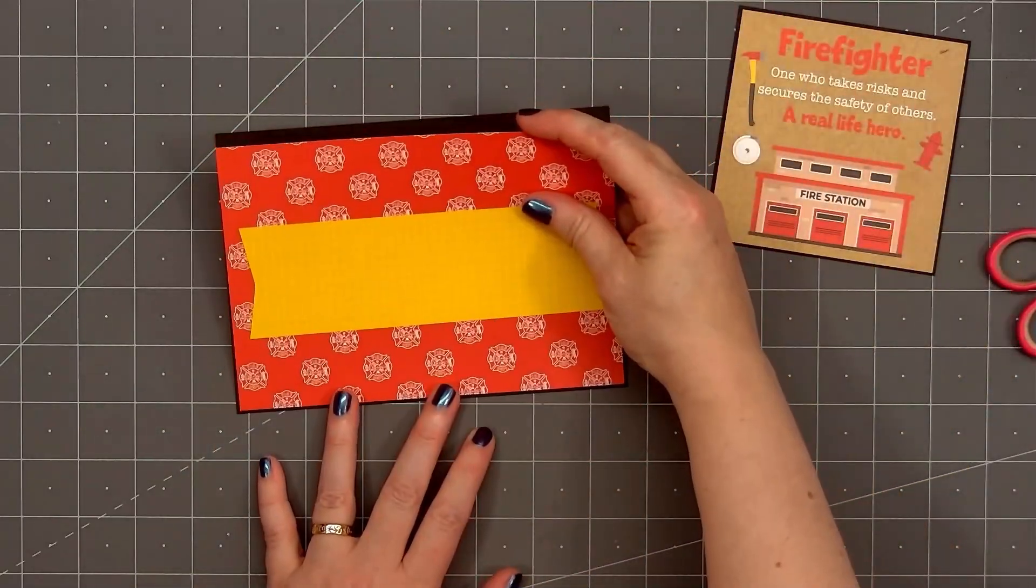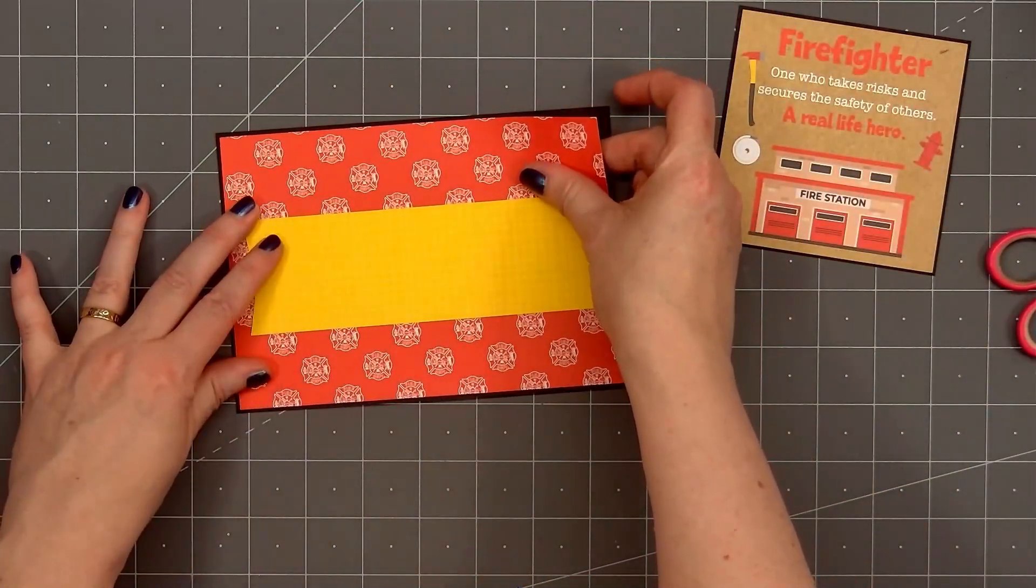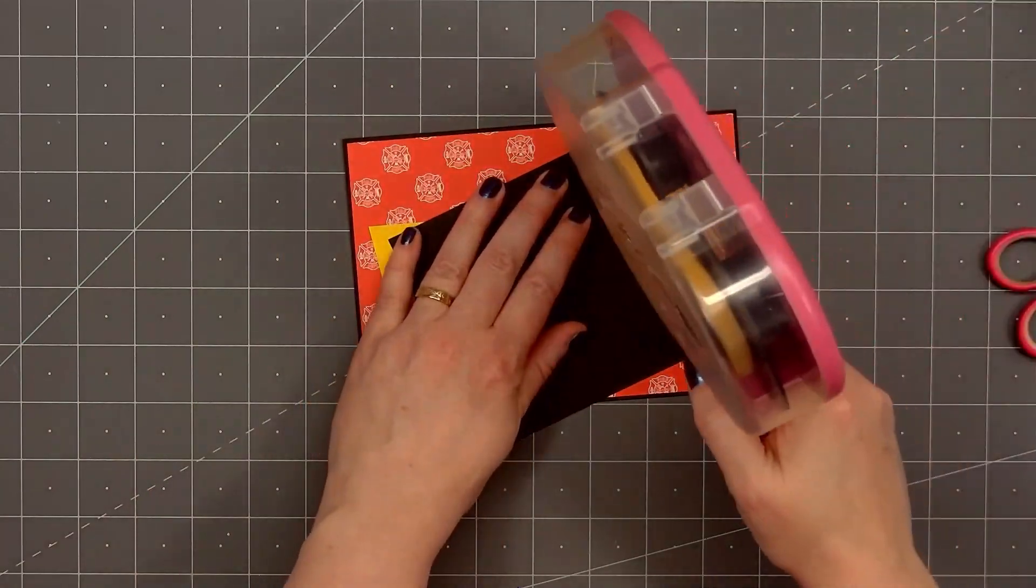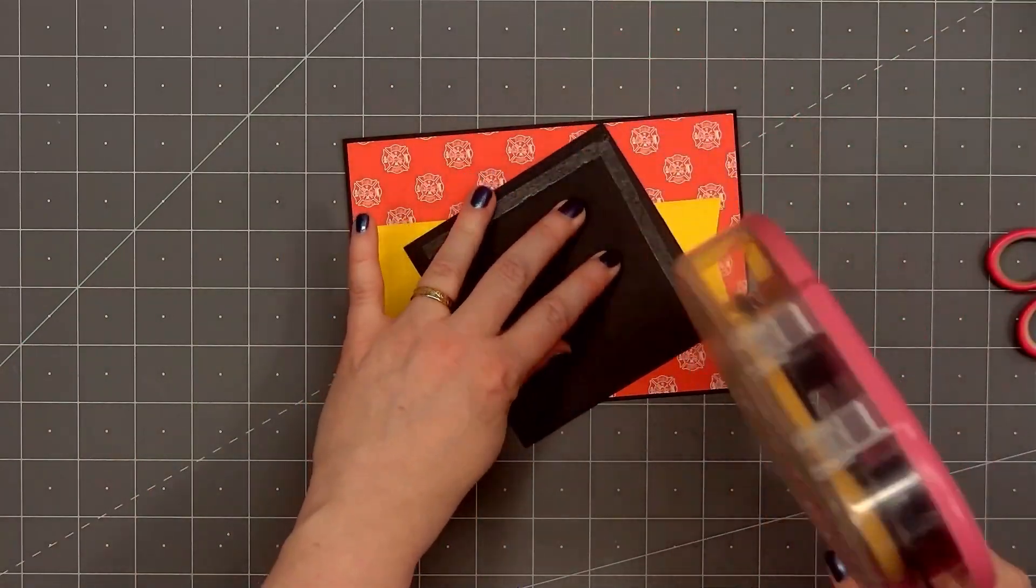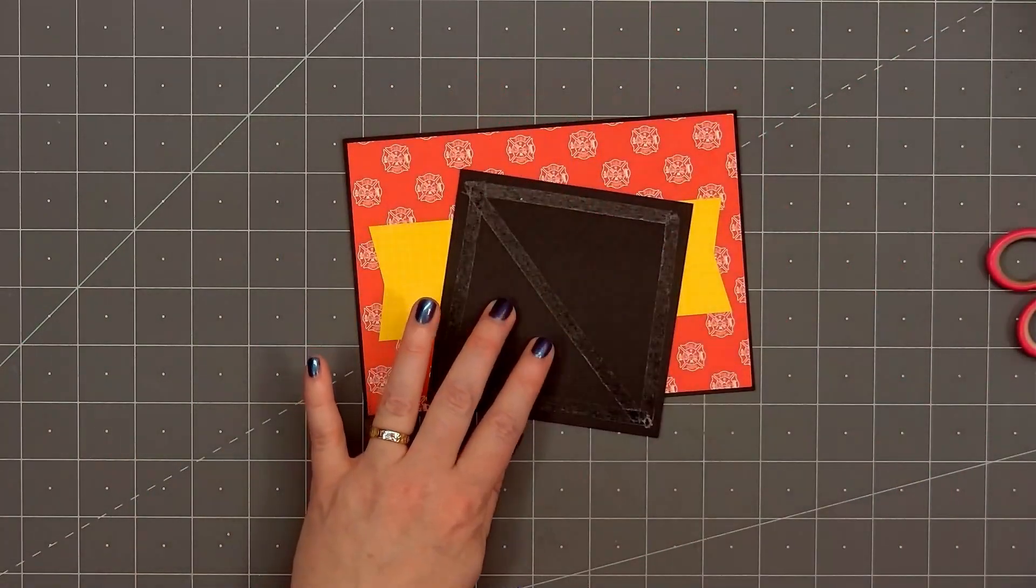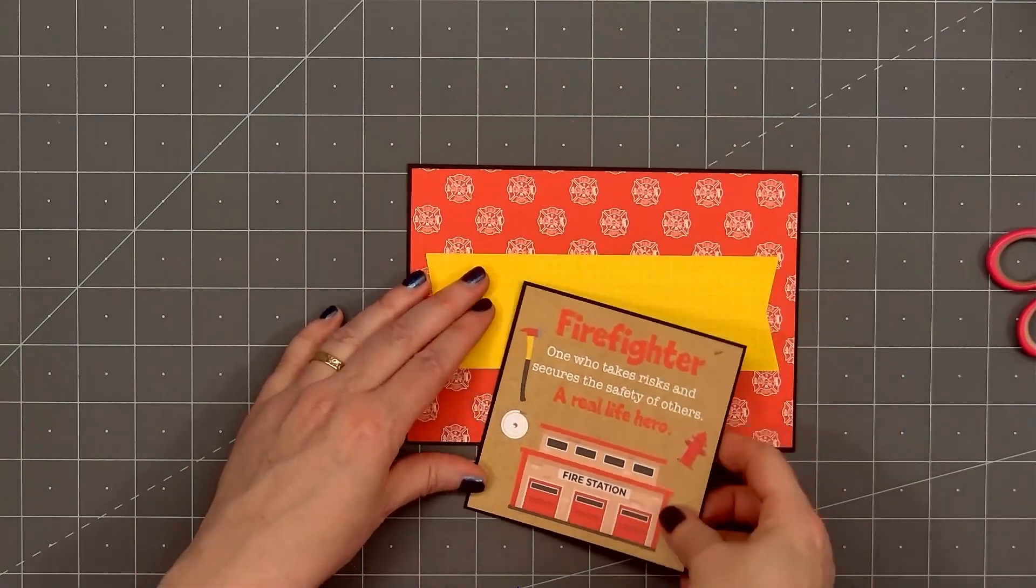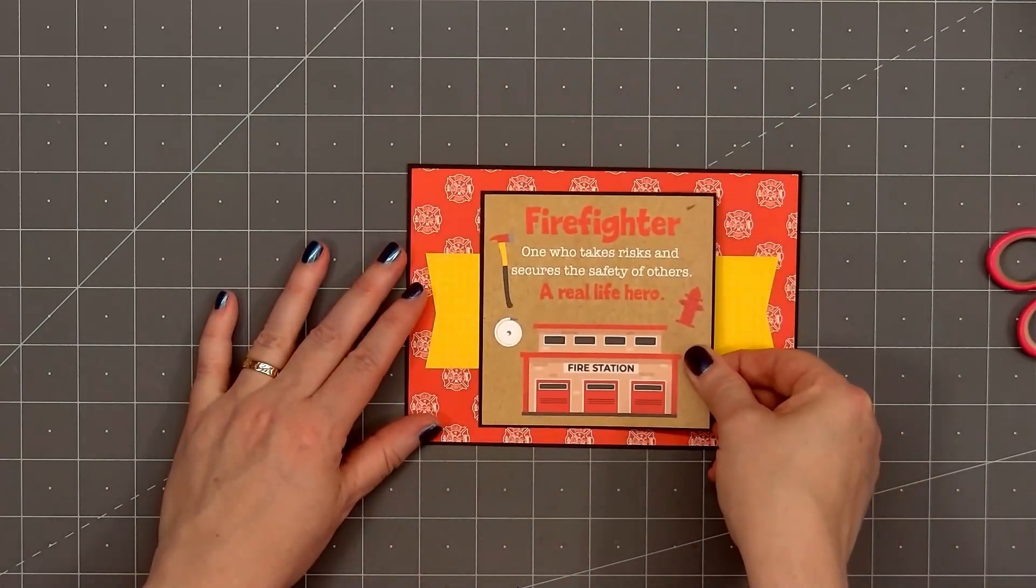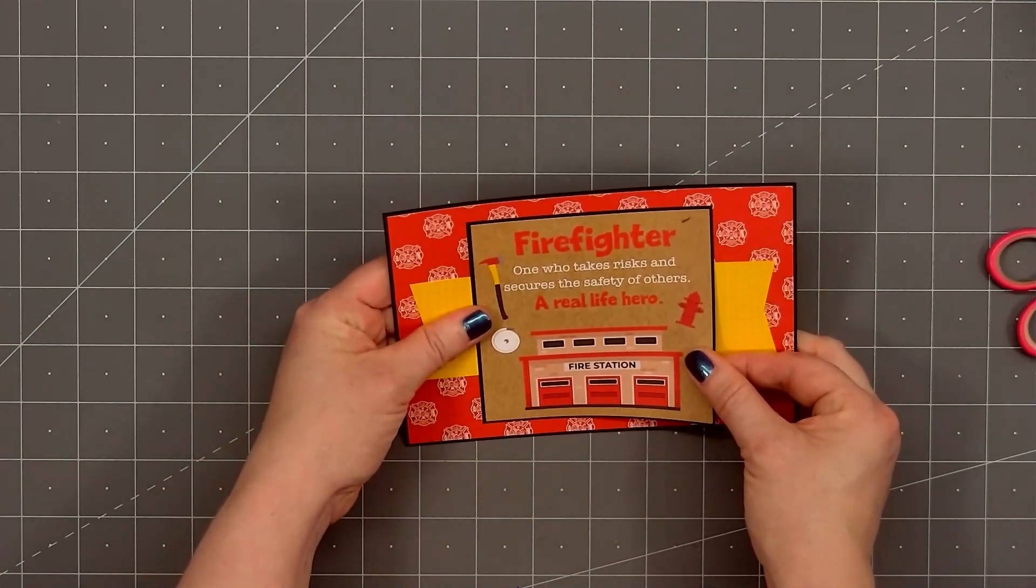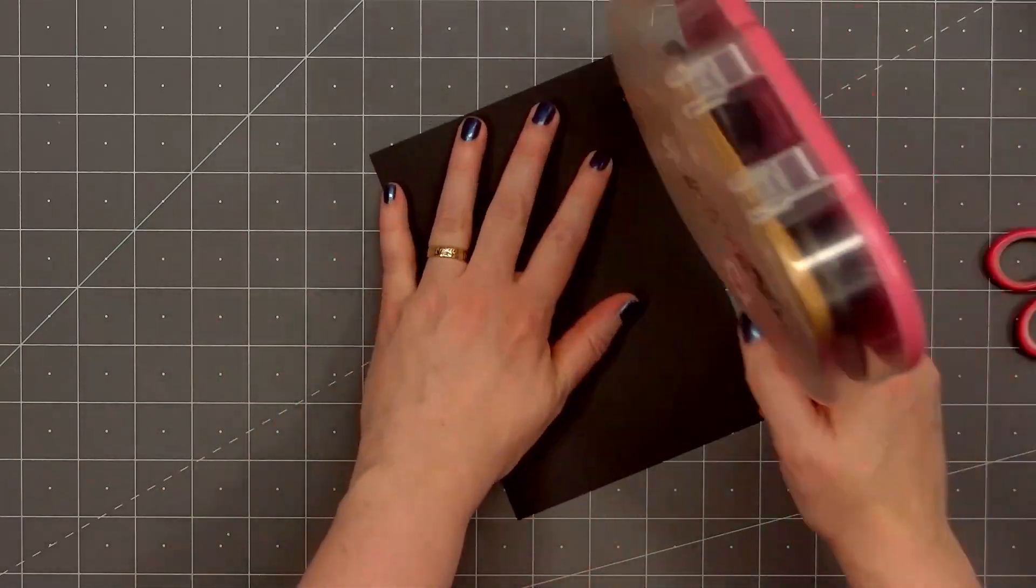Now I'll adhere the cut apart sentiment, putting it on the very center of the card. And this is firefighter, one who takes risks and secures the safety of others, a real life hero. I think that's a great sentiment to thank firefighters.